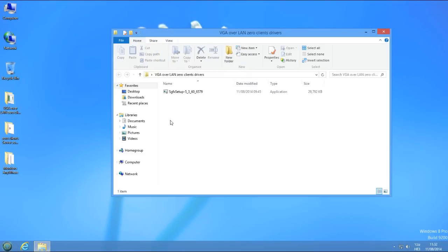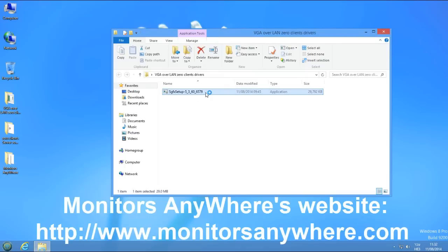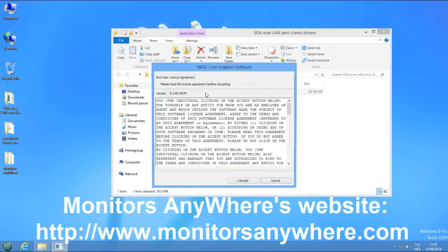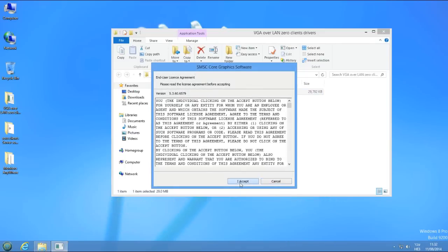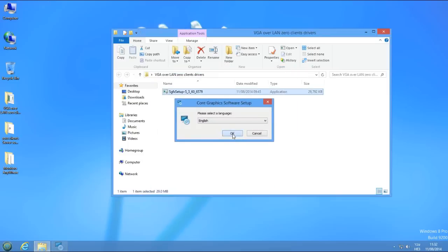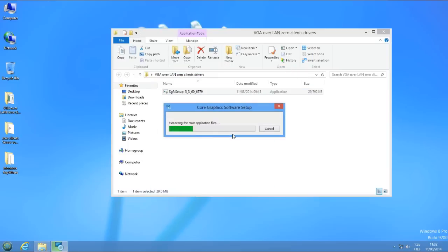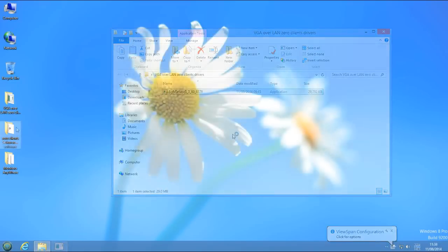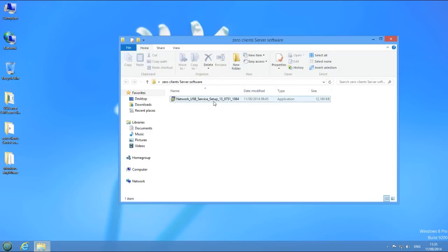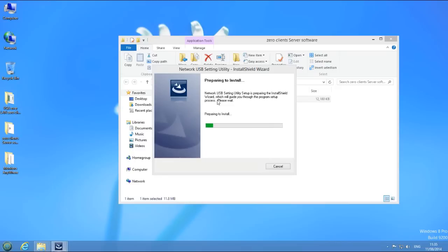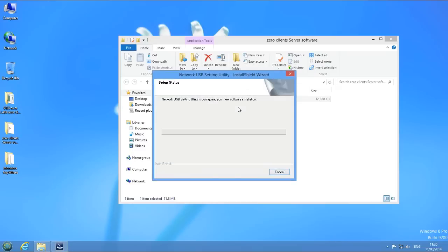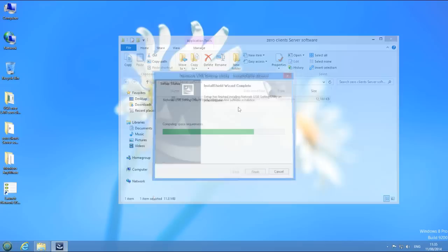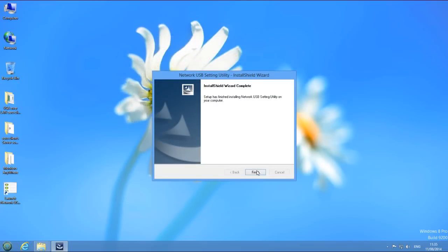Make sure you download the recent drivers and software from Monitors Anywhere's website. First, install the SMSC drivers. Then install the network USB utility. Finally, reboot your PC.